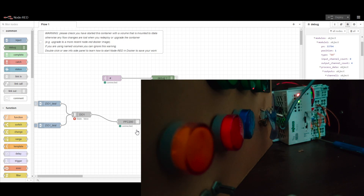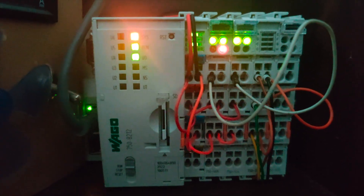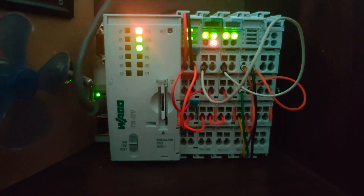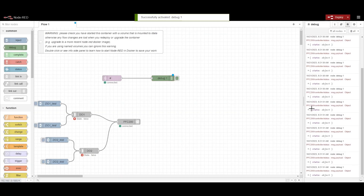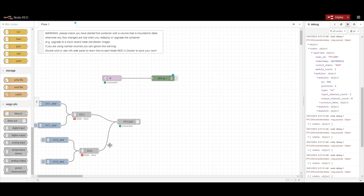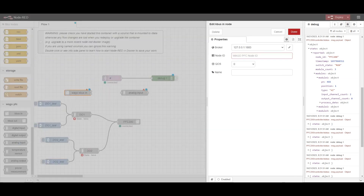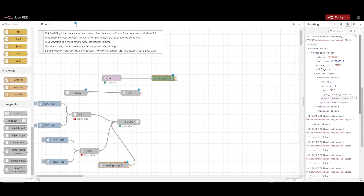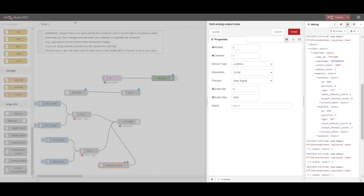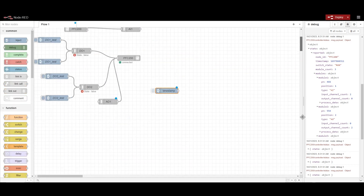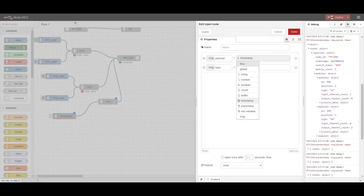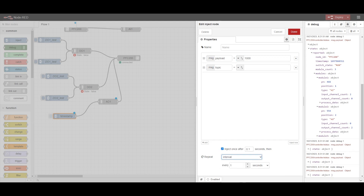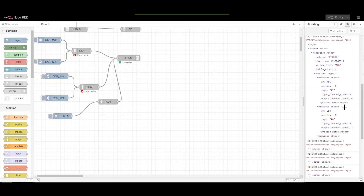Now let me show how to configure analog inputs and analog outputs. I have changed the configuration — now I have three cards: one analog input, one analog output, and one digital. The analog output is looped back to the analog input, so whatever command we give to the analog output will be reflected in the analog input. We perform the same configuration providing the module and channel numbers, and also specify the signal type — 4 to 20 mA or 0 to 10 V.